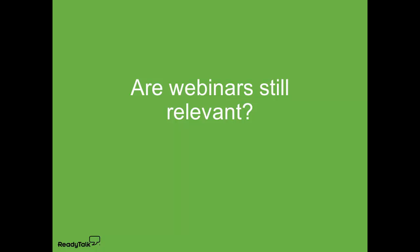The same sources found that over 60% of organizations are using webinars for B2B content marketing.